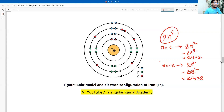The K shell, L shell, and M shell use the 2n² formula to distribute electrons across each energy level.